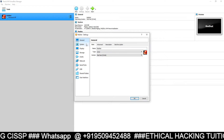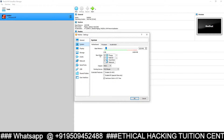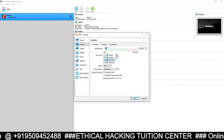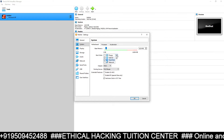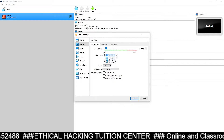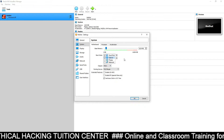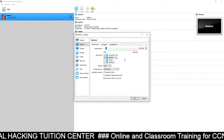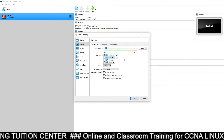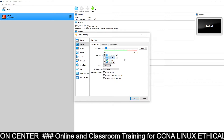Now click on Settings, go to System, remove the floppy drive, and make the hard disk the first bootable device. Always the hard disk will be on top and optical just below the hard disk. This means the hard disk will be the first bootable device and optical will be the second bootable device.